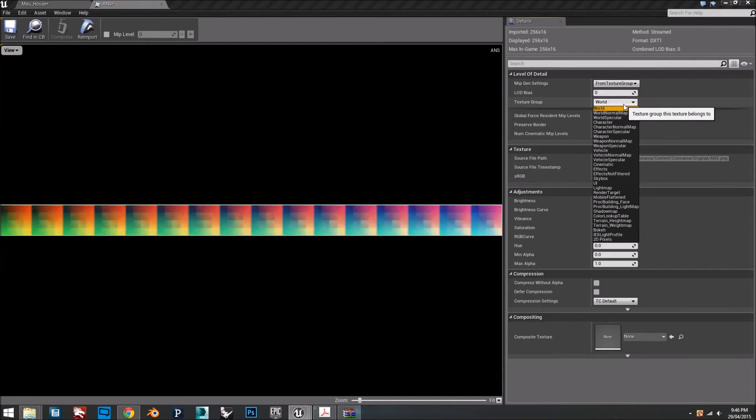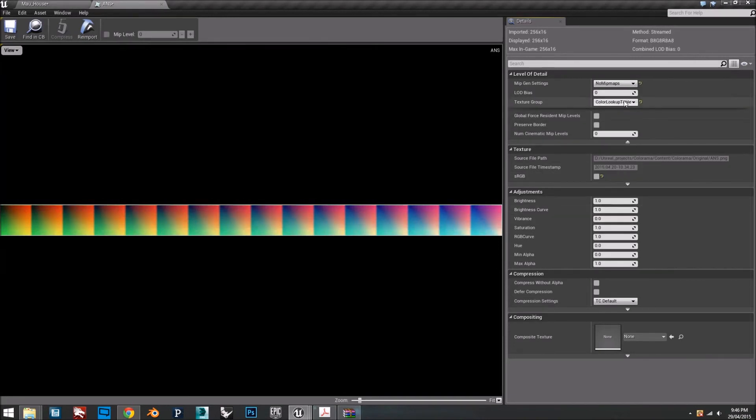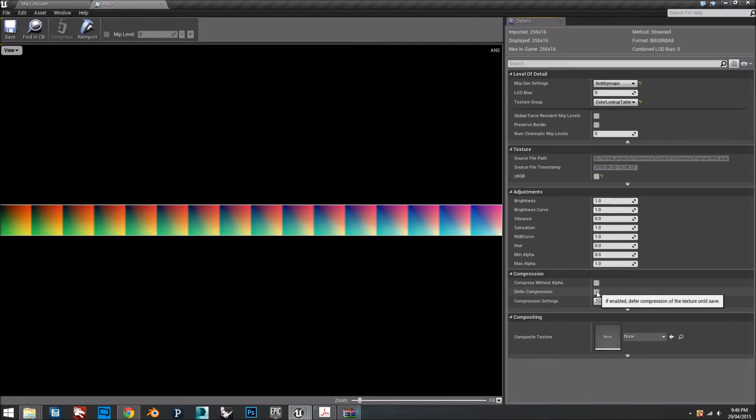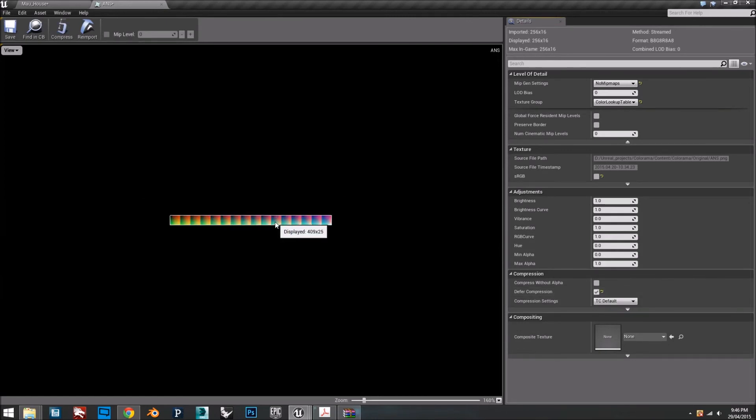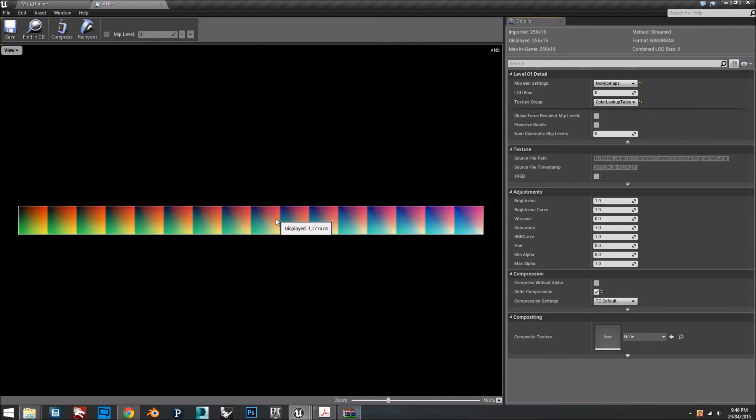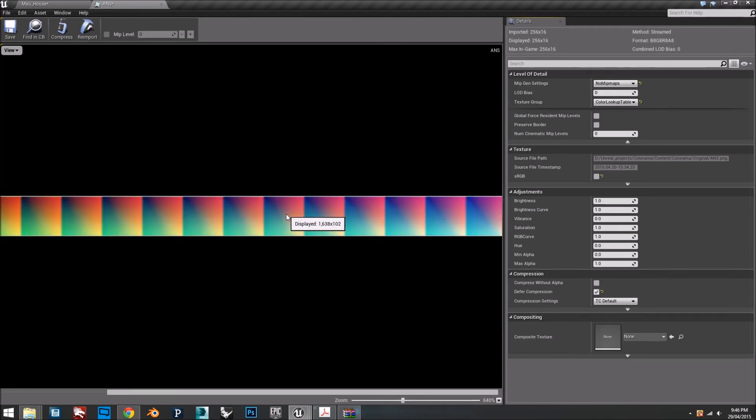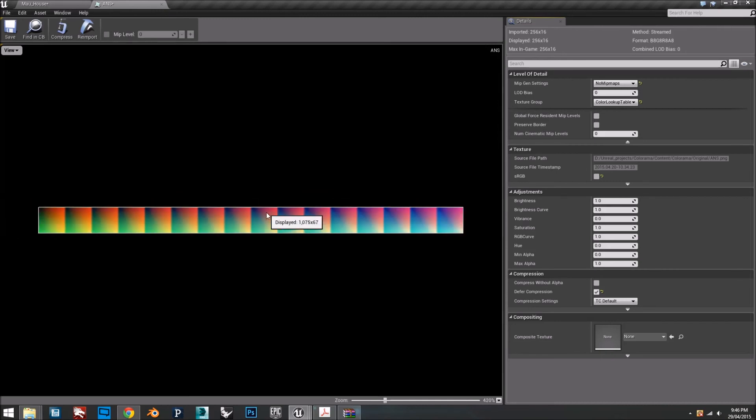In the texture group, make sure that you select 'lookup tables'. When we do so, notice that the mipmap settings changed to 'no mipmaps'. Also click the option 'deferred compression' because every single pixel in here is going to be used, so we can't compress this file.